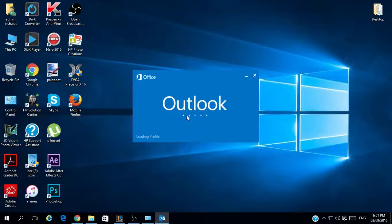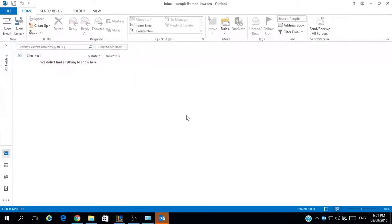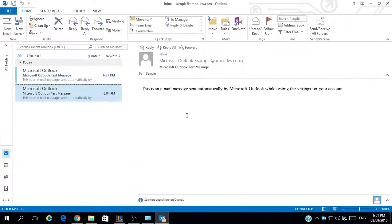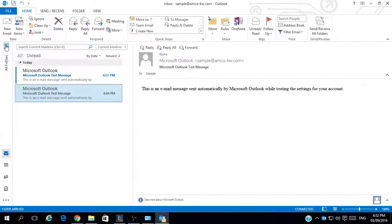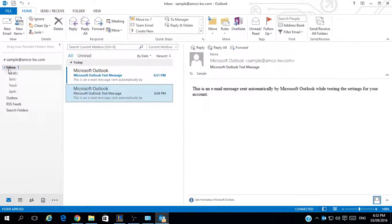That will take a while as well. Now it is starting to open — we have received a test email message sent automatically by Outlook. You can change the view if you want. This is the mailbox, this is the inbox, and the subfolders of the mailbox.